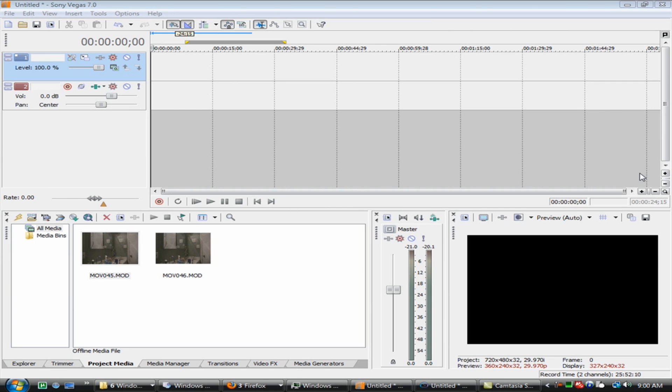Hey guys, this is SportsFan1100, Season 4, Episode 7. Today I'm going to be showing you a Sony Vegas tutorial on how to do the Ghost in the Mirror effect. Check it out.